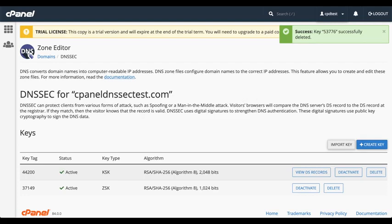I've added a link in the video's description to our documentation on how to rotate DNSSEC keys and links to our other DNSSEC documentation.